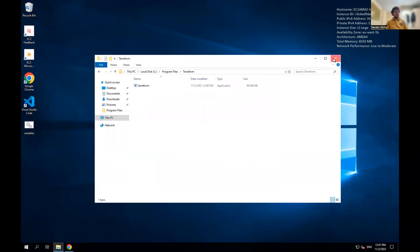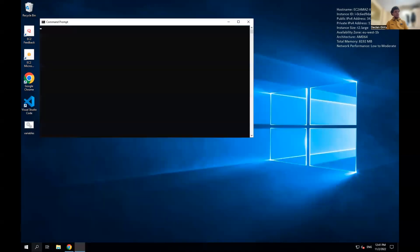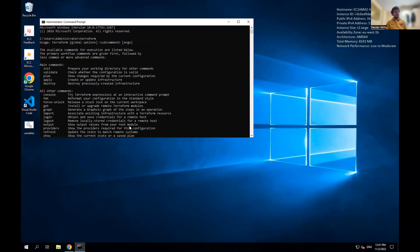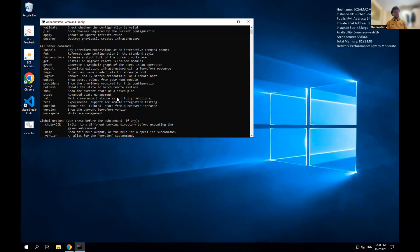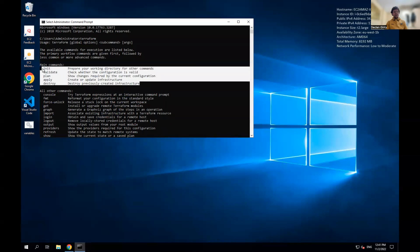I'm going to go back to my command prompt and type Terraform. Now Terraform has been installed — the computer knows where it is and we can use it. These four or five commands here are the main Terraform commands and the main ones we'd be using.